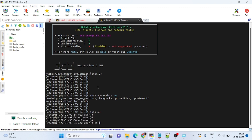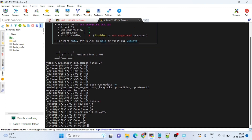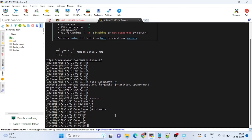Switch to the root user and go to the /opt directory. The prerequisite for installing Tomcat is that we have to first install Java. The command is: 'yum install java-1.8.0 -y'. Using the -y flag means you don't need to provide input in the middle of the installation — it will proceed automatically.